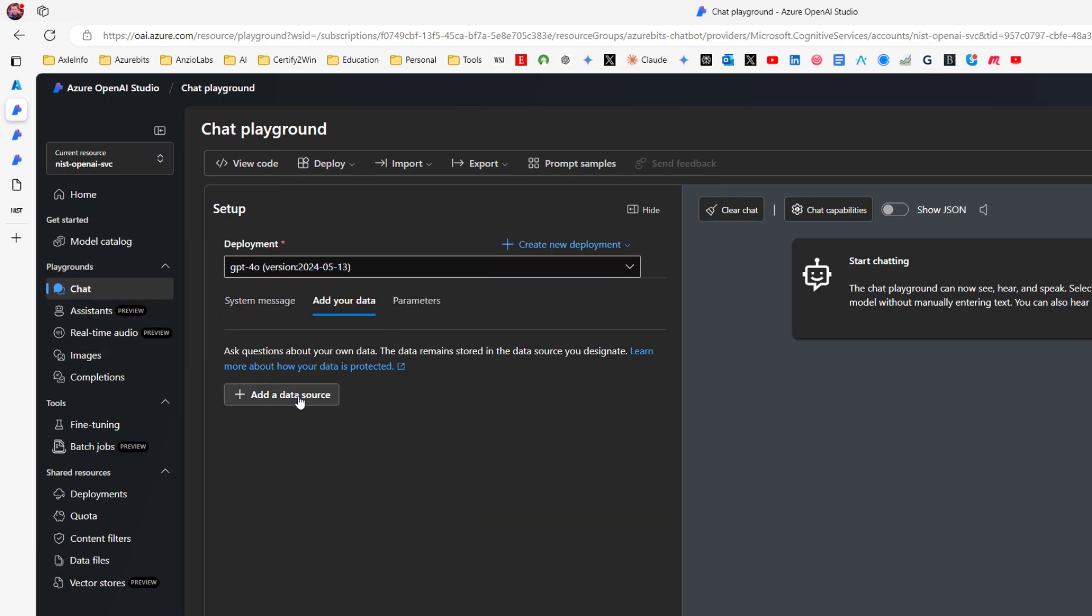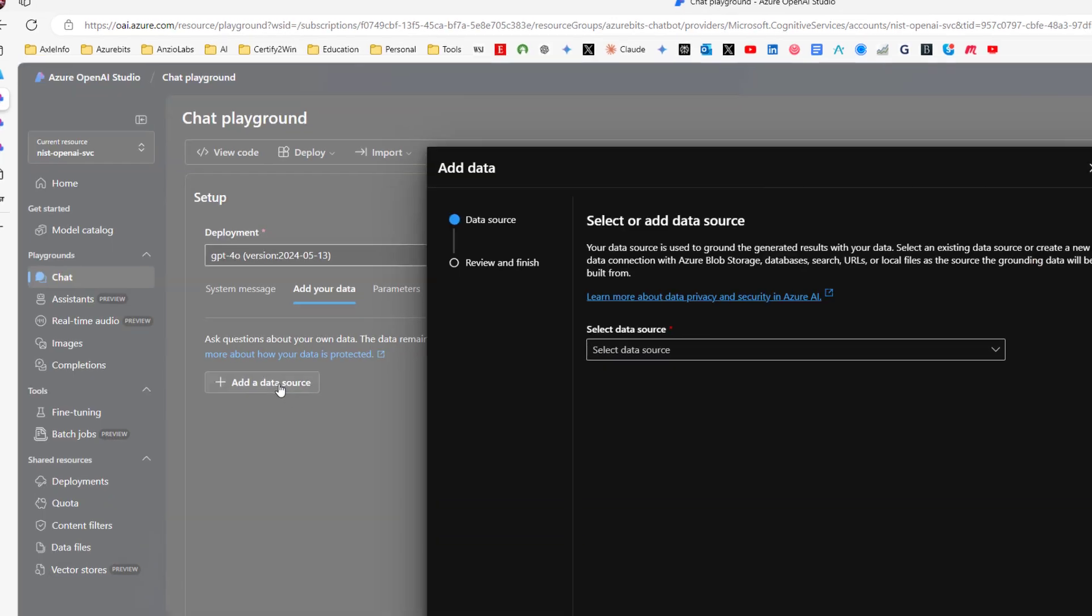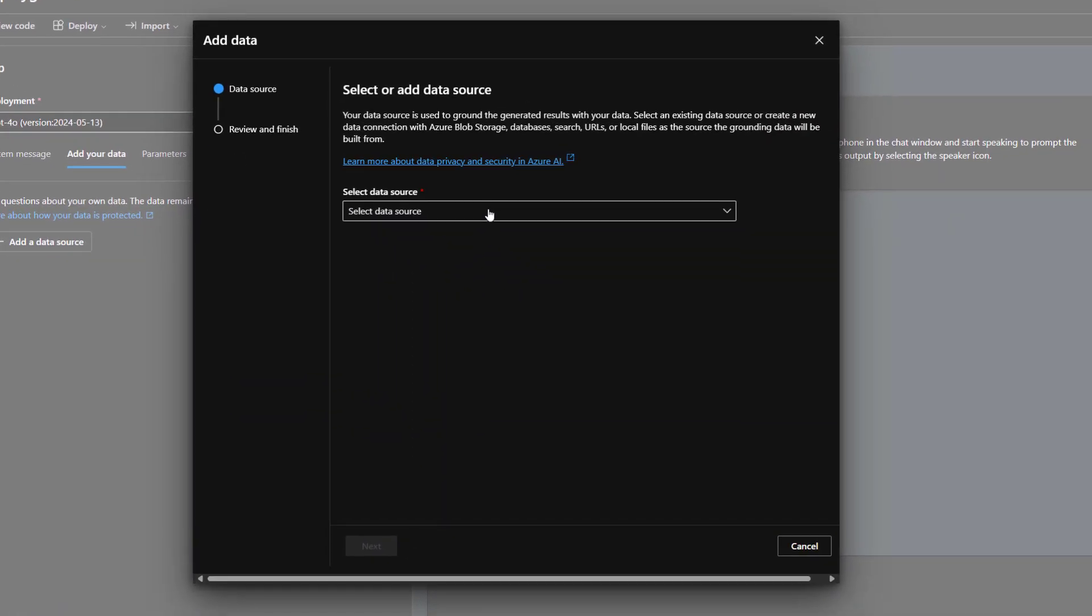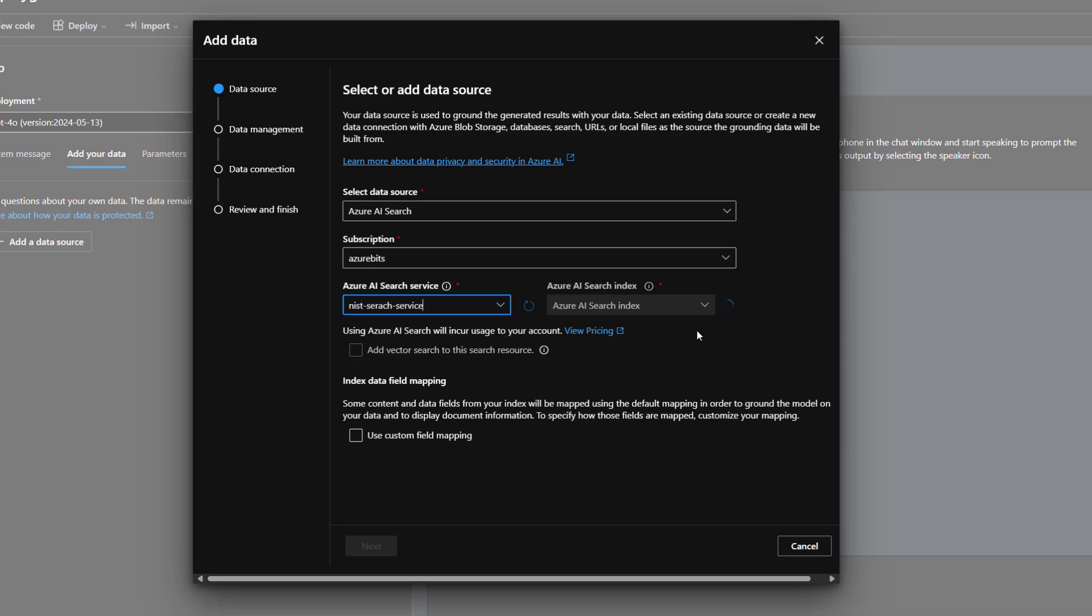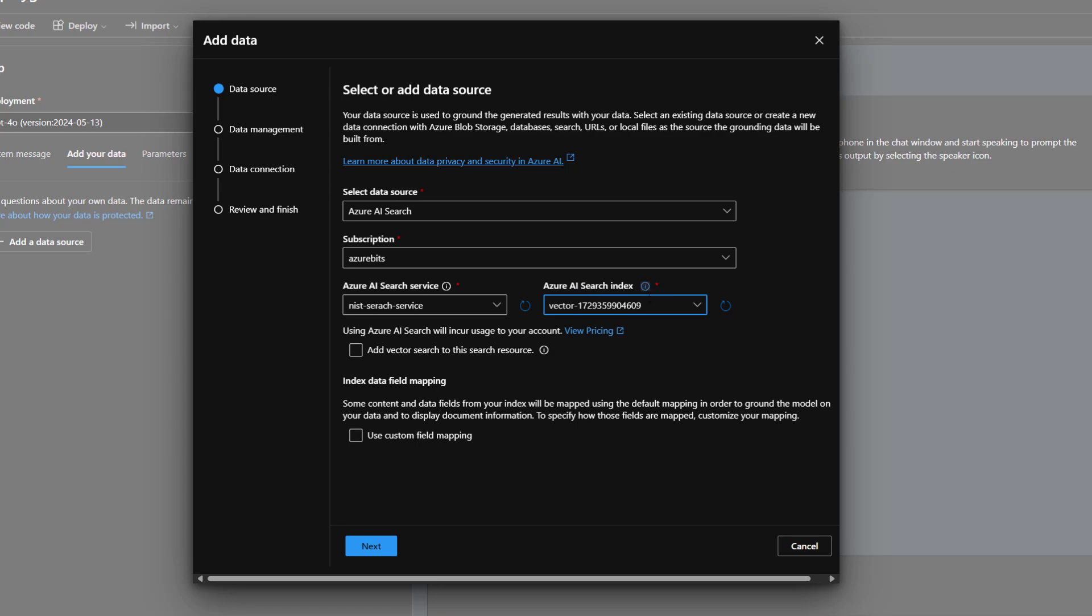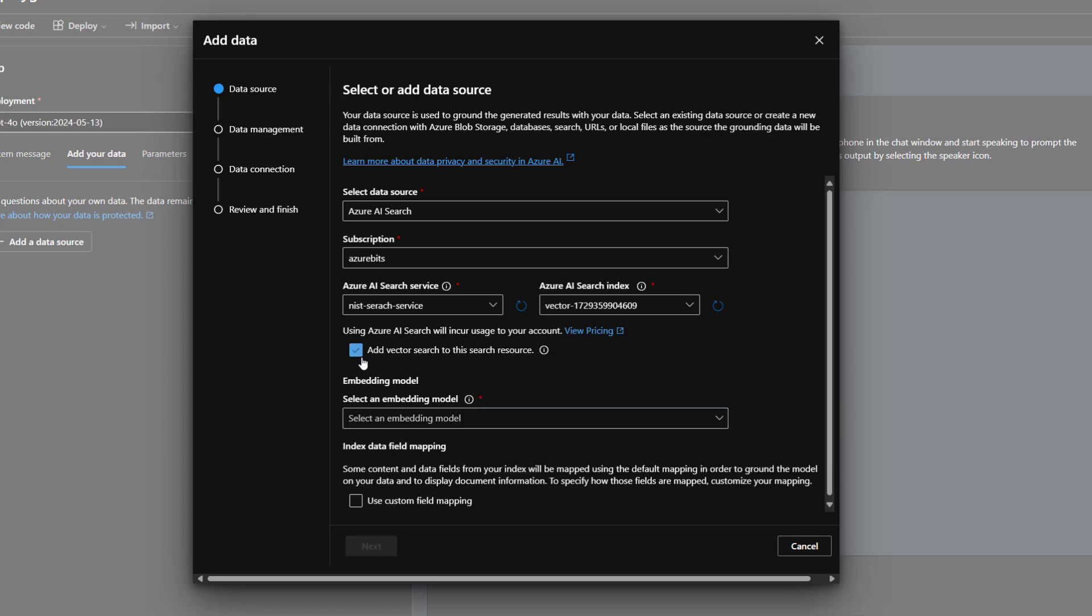Here my data source is Azure AI search, which we just created. And the name of it, search index. Add vector search to this search resource. Select an embedded model.